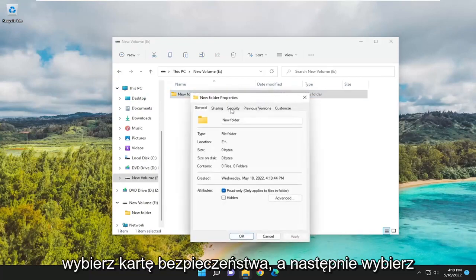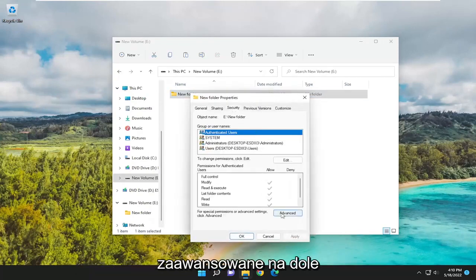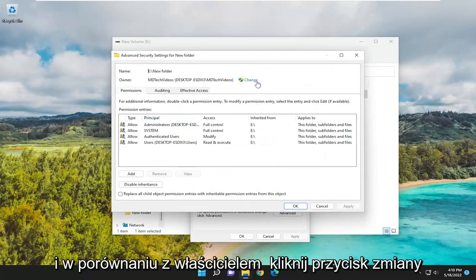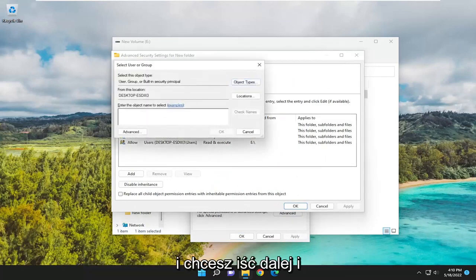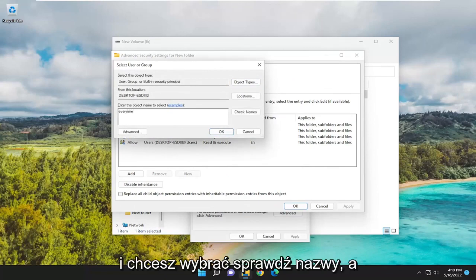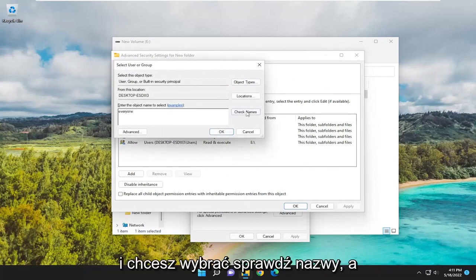Select the Security tab, and then select Advanced at the bottom. Where it says Owner, click on the Change button. You want to go ahead and type in Everyone, and select Check Names.